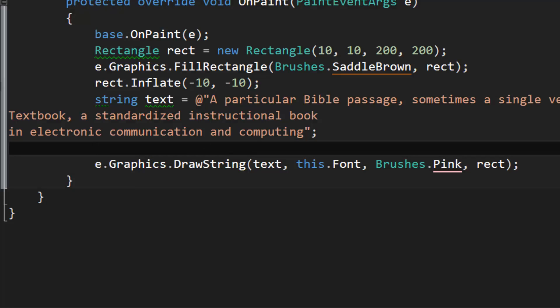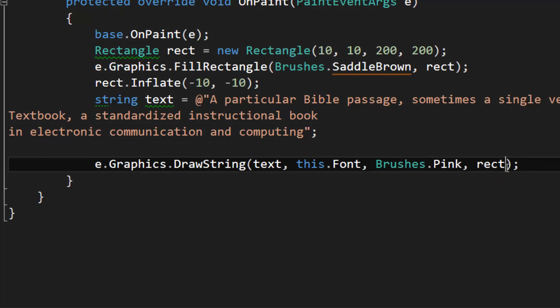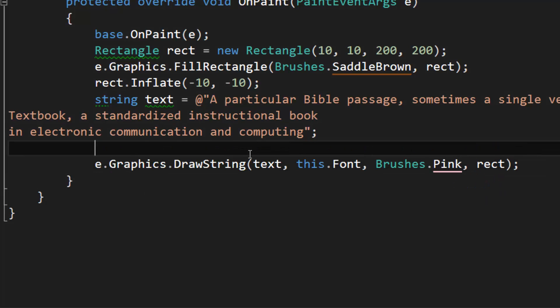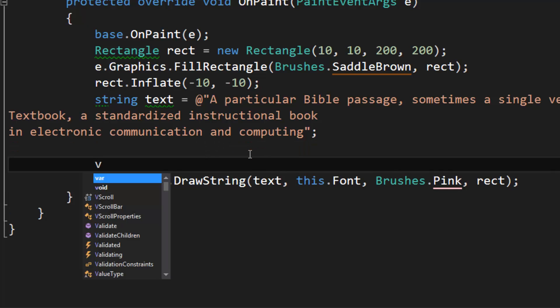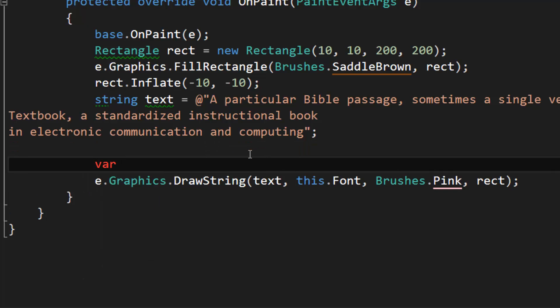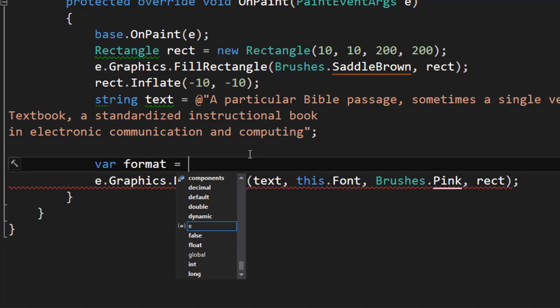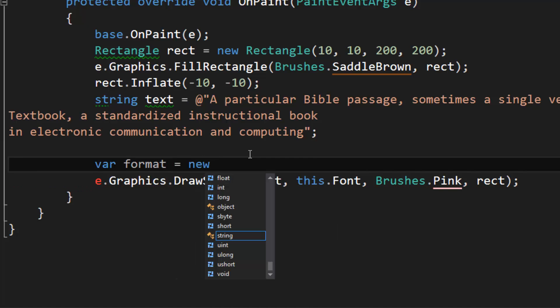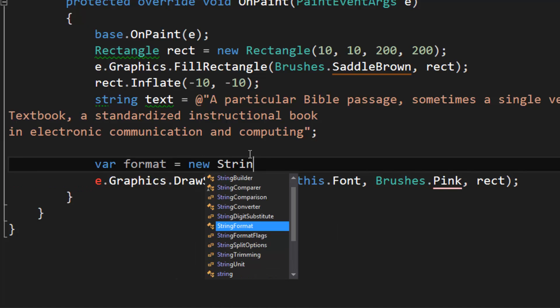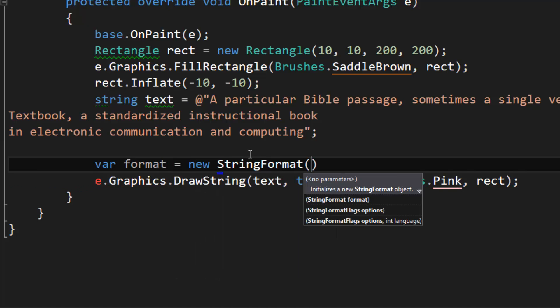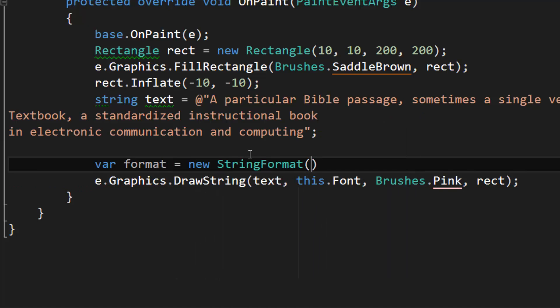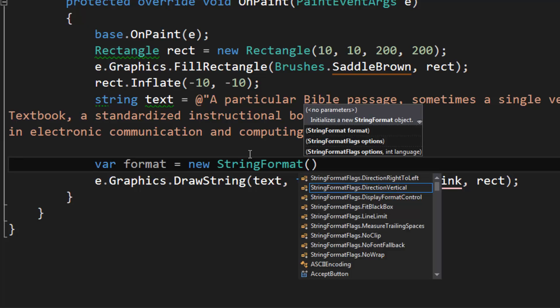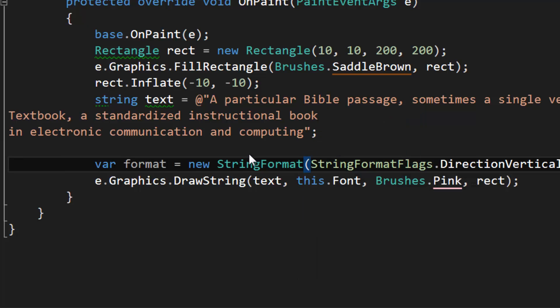So while we're doing this, we might as well see if this works with a vertical flag. So we're going to specify a StringFormat - I'm going to call it format.